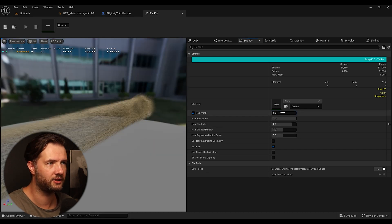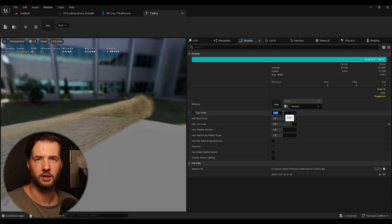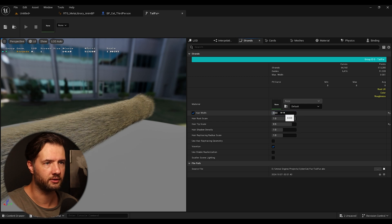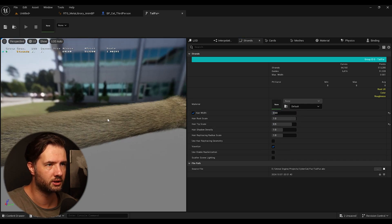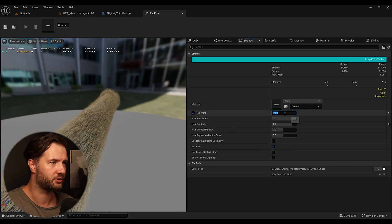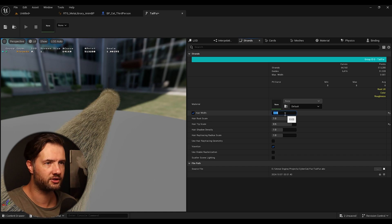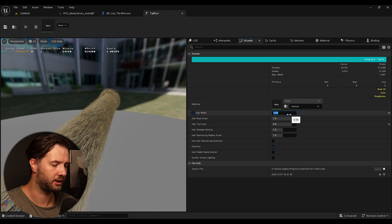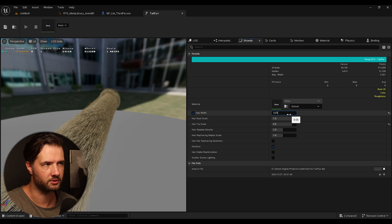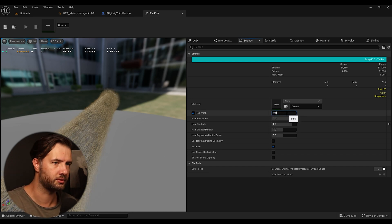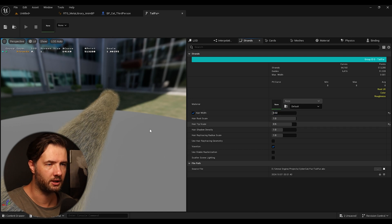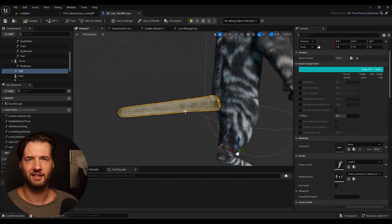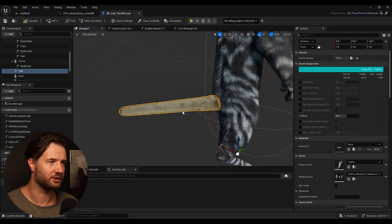And I'm just going to bring down the tip scale to something like 0.5. And again, here is where you can change the width. In case, for example, you want more. For example, something like this. Or maybe even 0.45. But I'm going to keep it at 0.01. Maybe 0.02. Yeah.